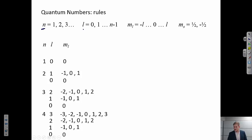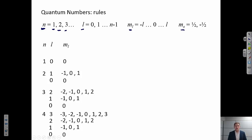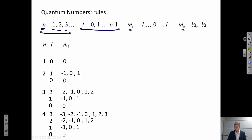Let's look at these integers and see what values they can take. There is basically a certain set of rules that comes out of this solution to the hydrogen atom. n, the principal quantum number, can take values of 1, 2, 3, and so on — positive integer values. For each n, L can take some integral value from 0 all the way up to n−1.